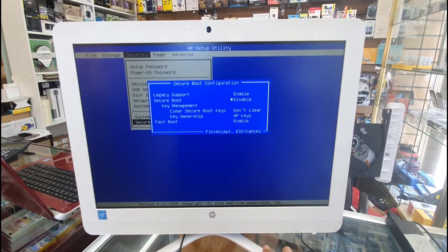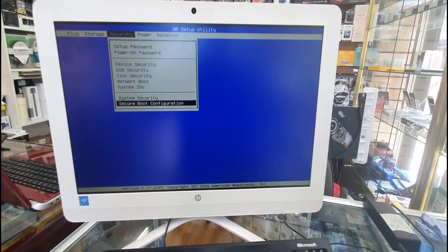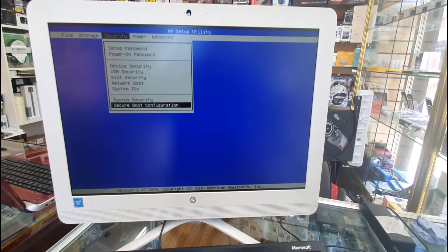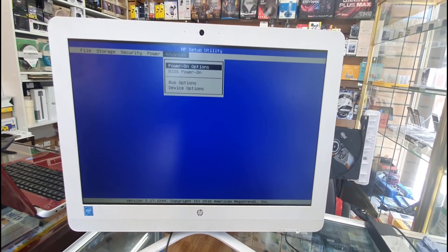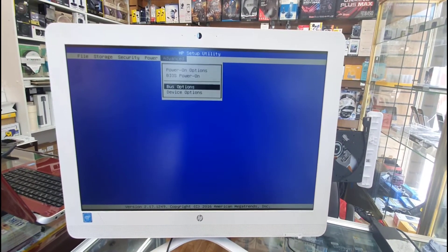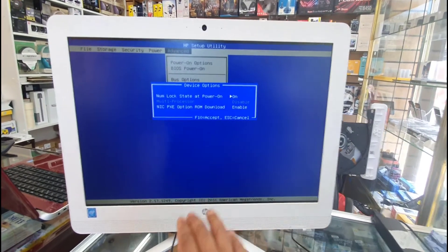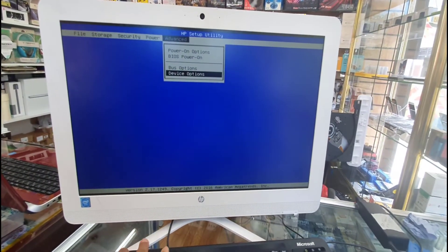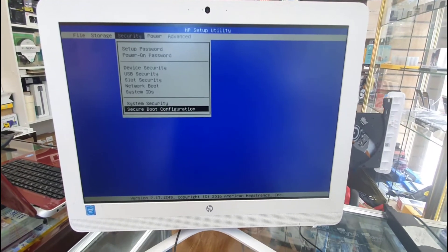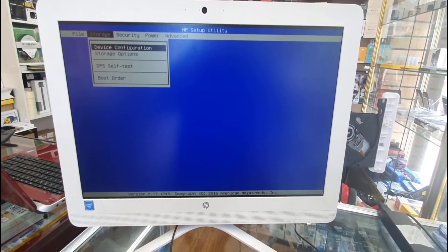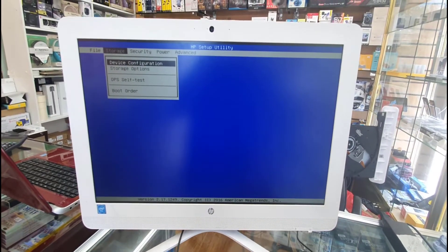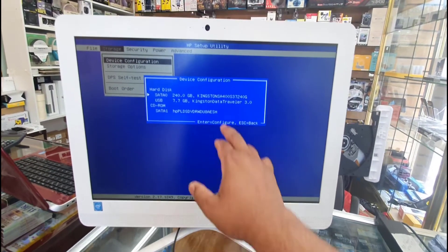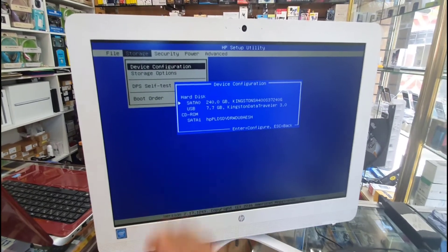Now let's go back to advanced mode. From here we can see device options. Device options are absolutely fine, enabled by default. Now let's go back to actual storage.